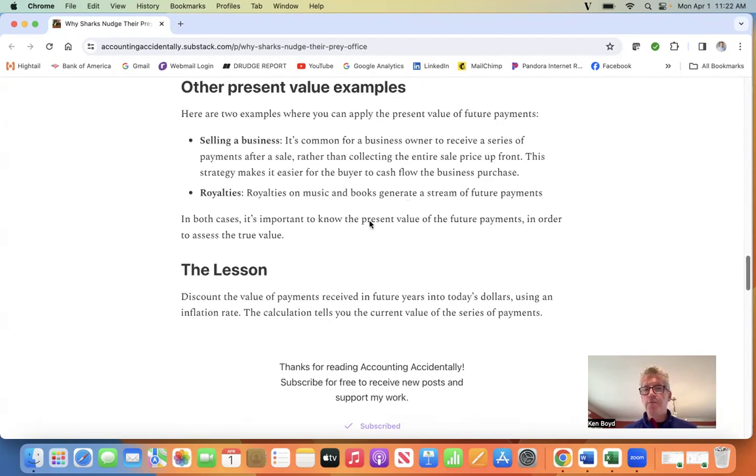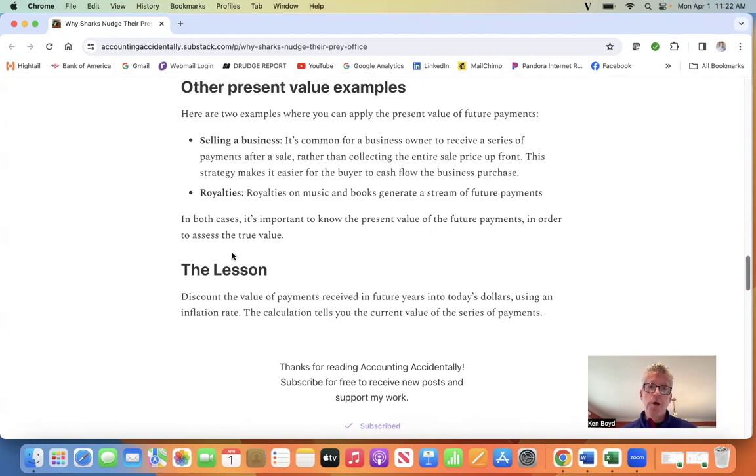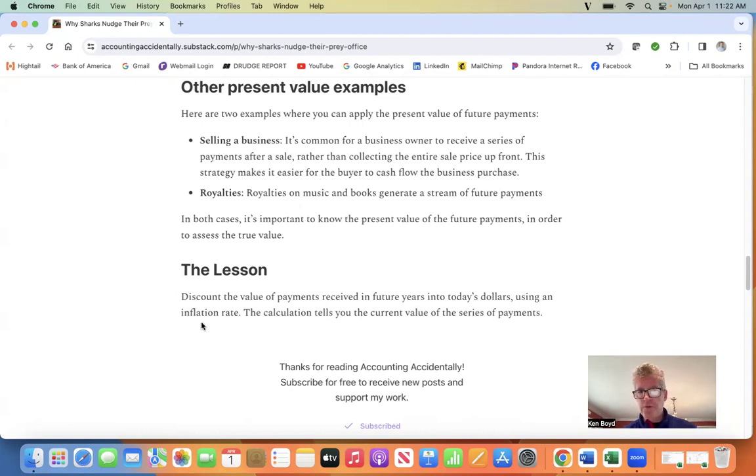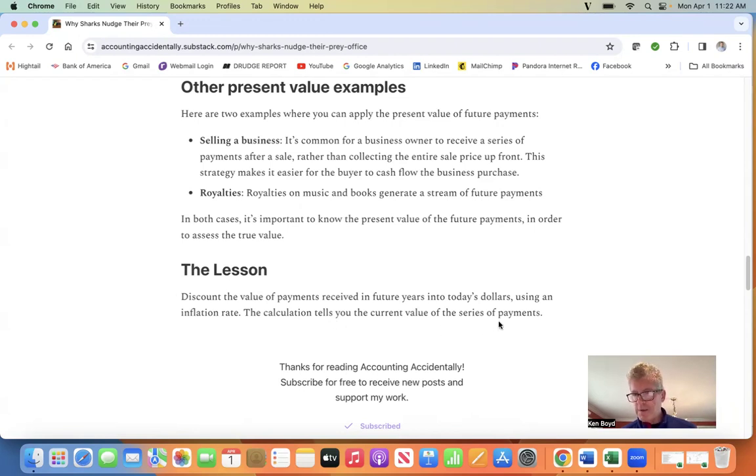In both cases, it's important to know the present value of the future payments to assess the true value. The lesson here is: discount the value of payments received in future years into today's dollars using an inflation rate. This calculation tells you the current value of the series of payments.